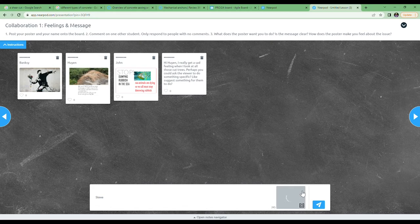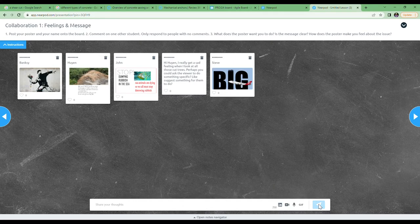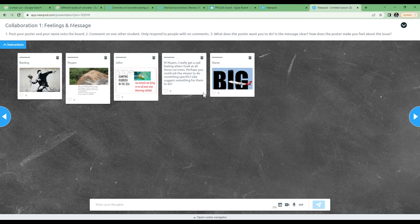The second thing is you're going to comment on another student. Only respond to people with no comments, otherwise there'll be too many comments on people.